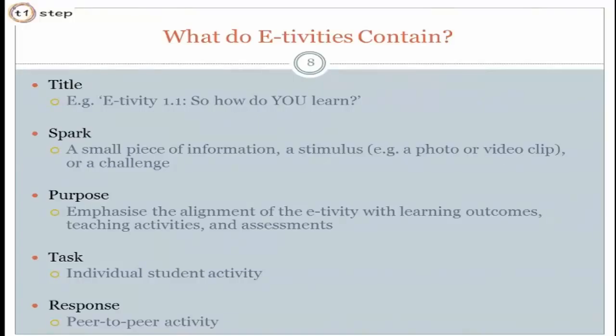The task is the individual student part, where the student does whatever you tell them to do. You have to specify in steps: number one, go to this place; number two, write a 100-word paragraph about whatever; number three, as a reply to this forum, post your contribution. Ideally you'll also have a response part, which is where they go sideways — a few days later, you ask them to look at, say, two of their classmates' contributions and comment on them, reflect on them, or say whether they agree or disagree.